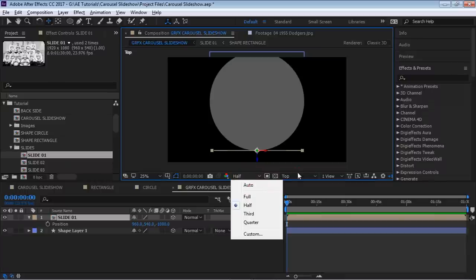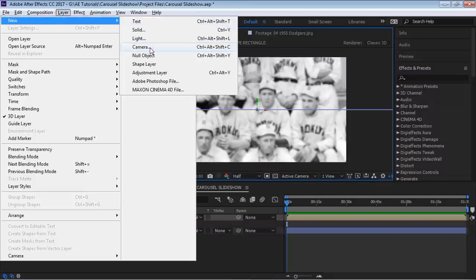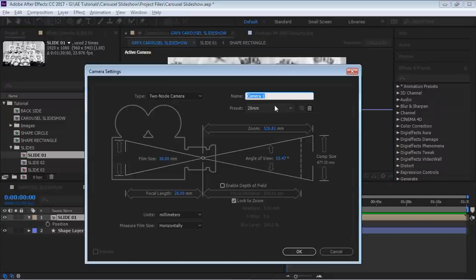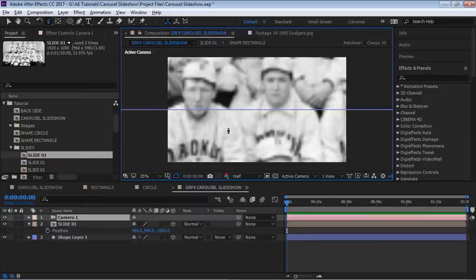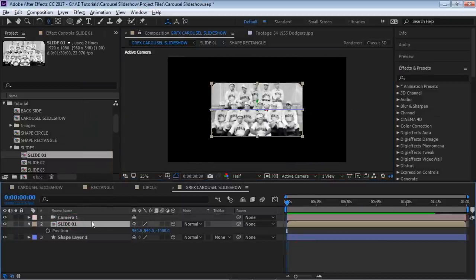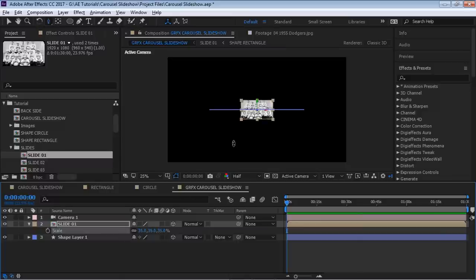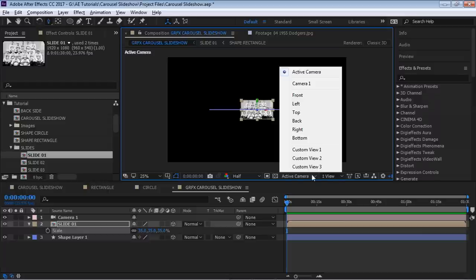Let's go back to the active camera. We need to create a new camera — 28 millimeter is fine. Pull out and scale this down for now, and let me bring up the tool to calculate the distance we need to place each of our slides.